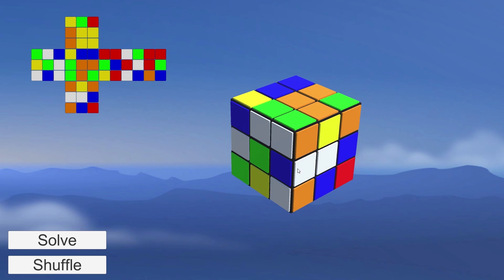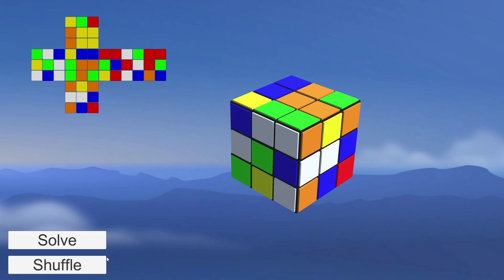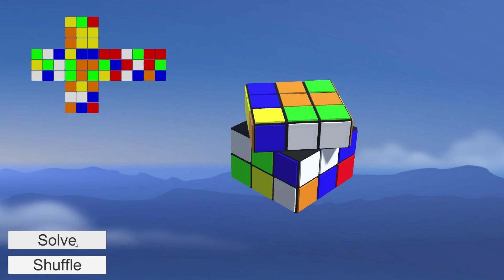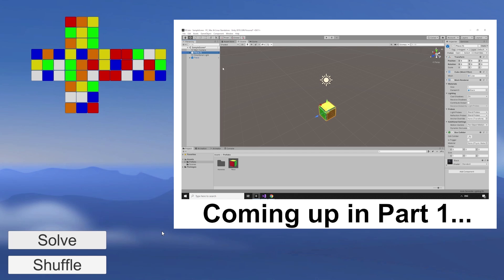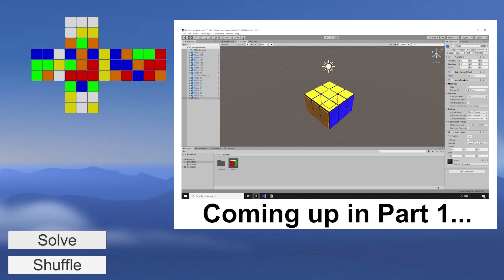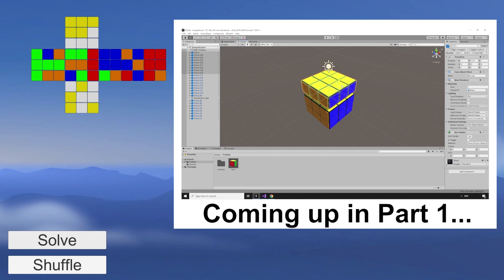I've split this series into 7 parts, and they are all available right now. In this first part, we're going to build the cube and set up our scene.